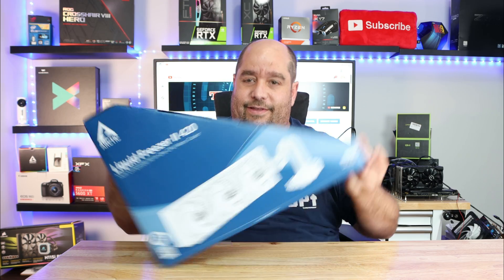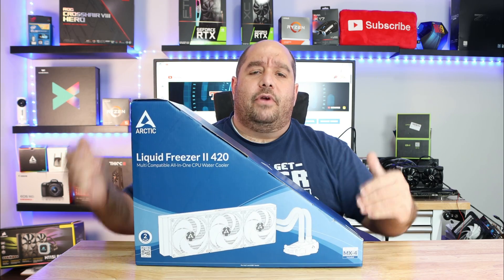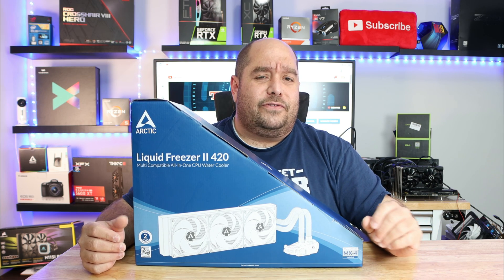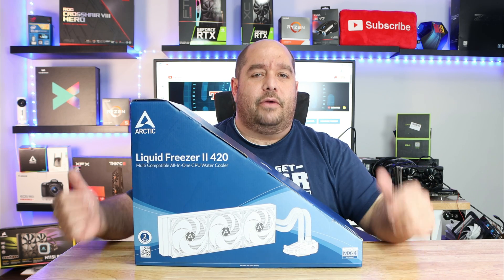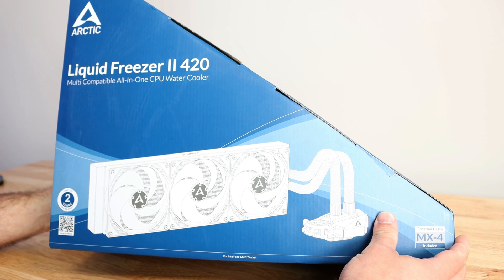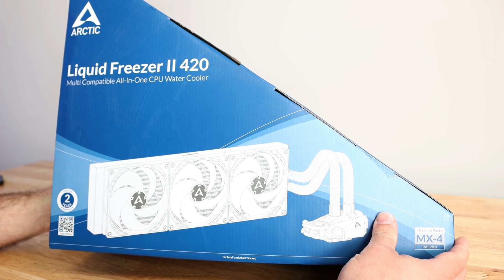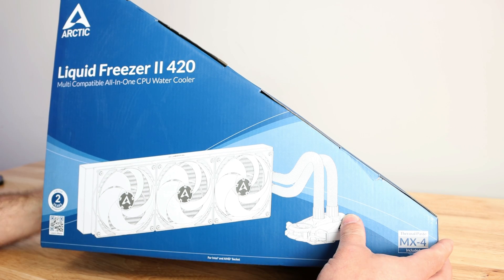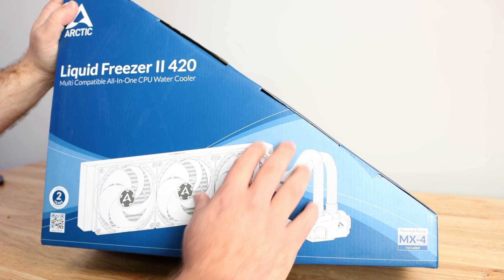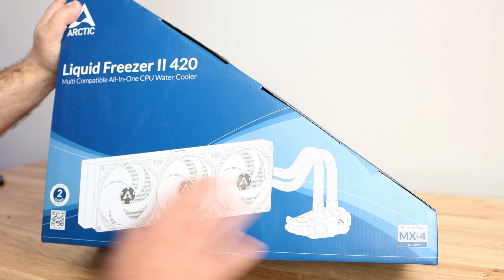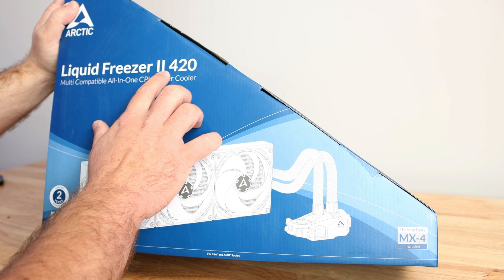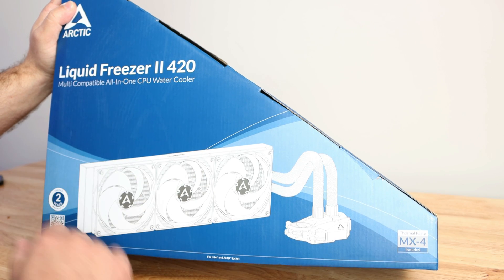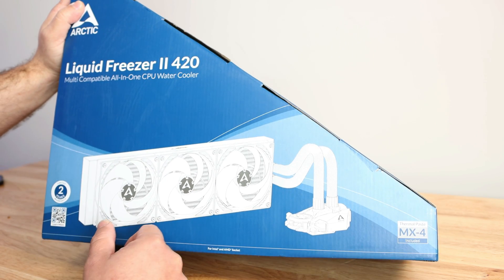Come over here real quick, I'll talk you through it as I'm doing the unboxing and then coming up very soon the Sinatra build will feature this very liquid cooling unit. So here she is again, the Arctic Freezer 2 420, a very oddly shaped box. You can see the massive radiator here, the fans and the pump. It doesn't do it justice just how big this is.